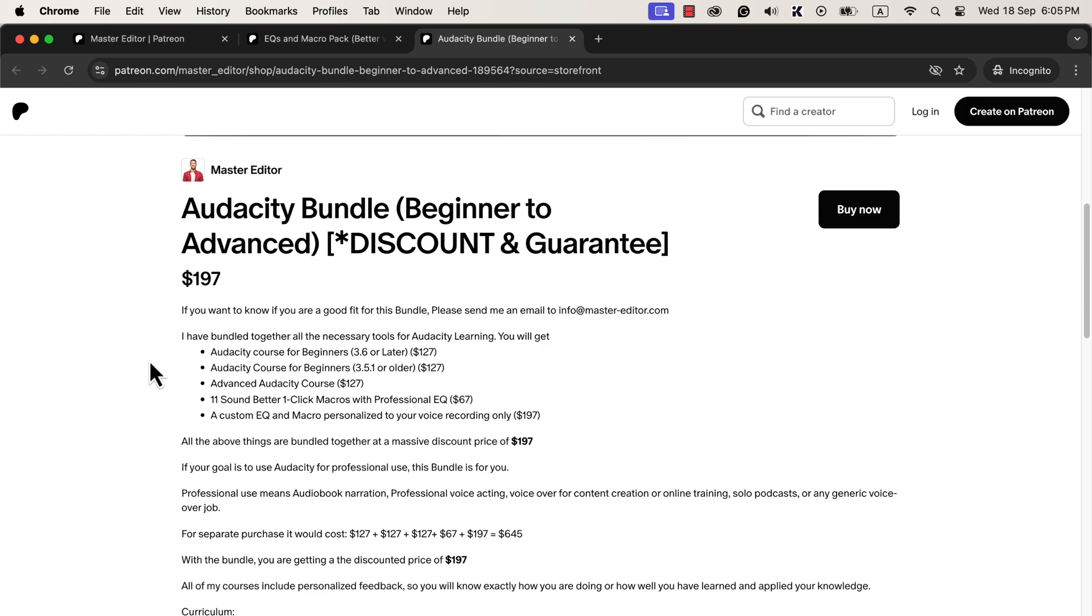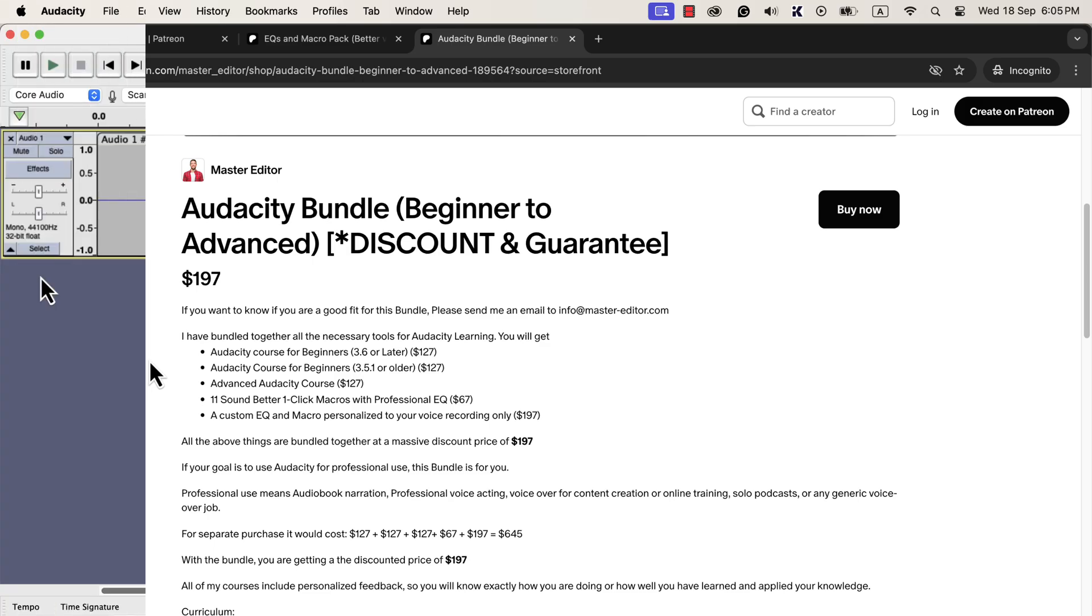Audacity Bundle is quite unique as it includes personalized feedback. Instead of feeling confused and alone in your audio editing journey, you will find expert guidance all the way.